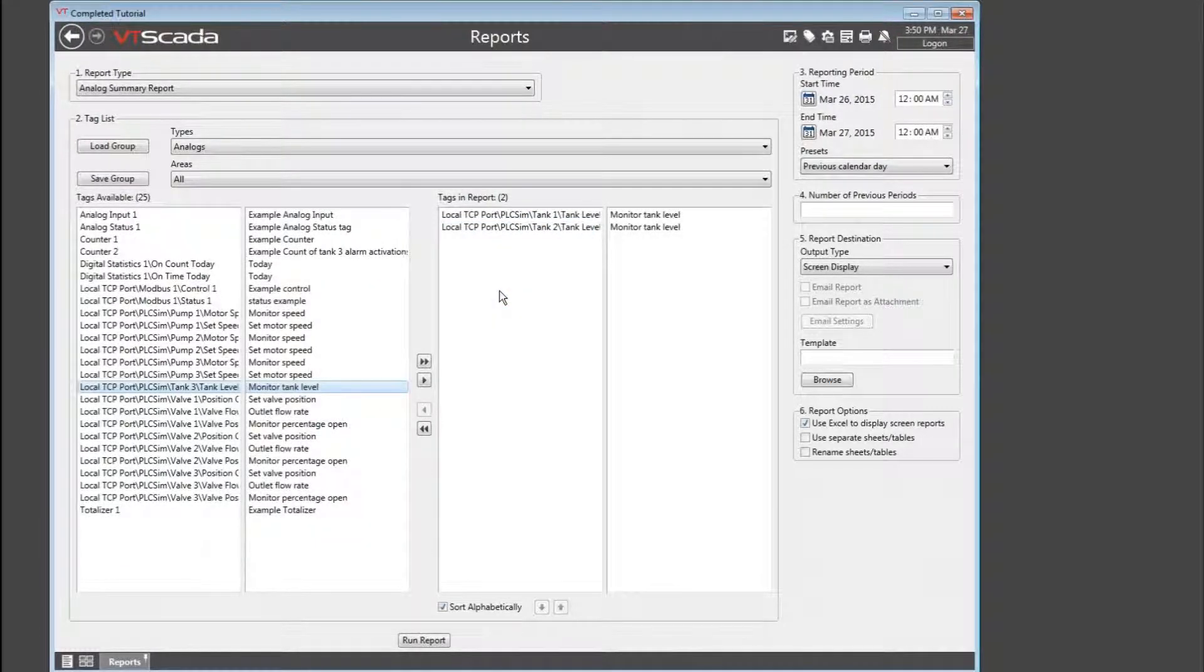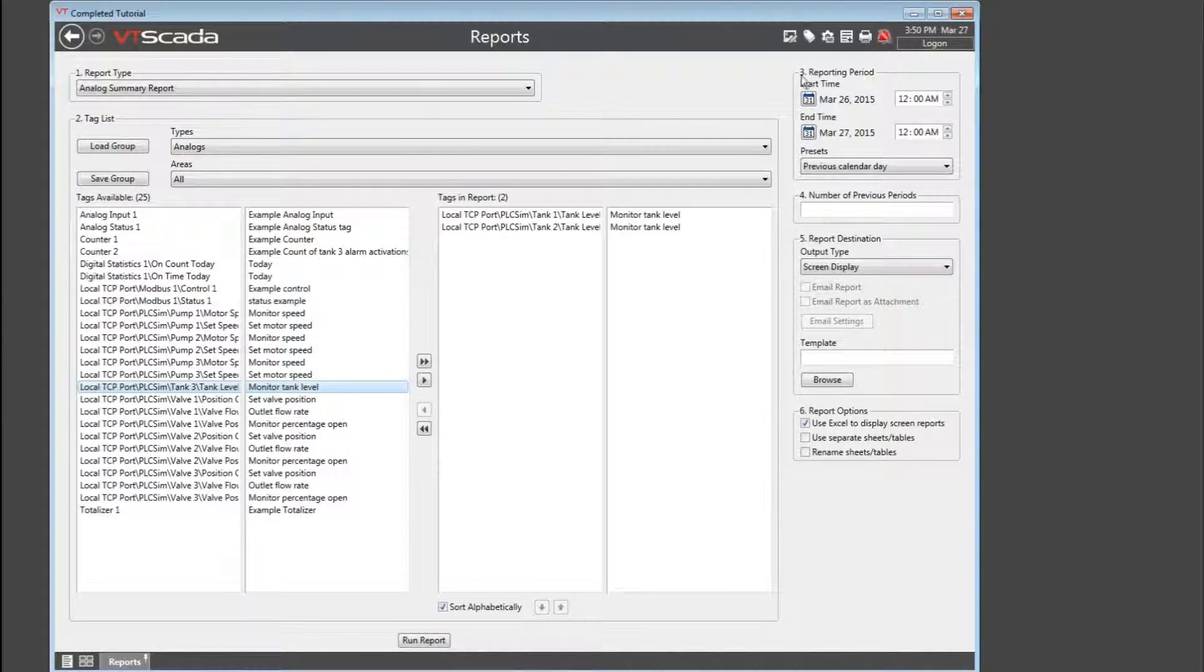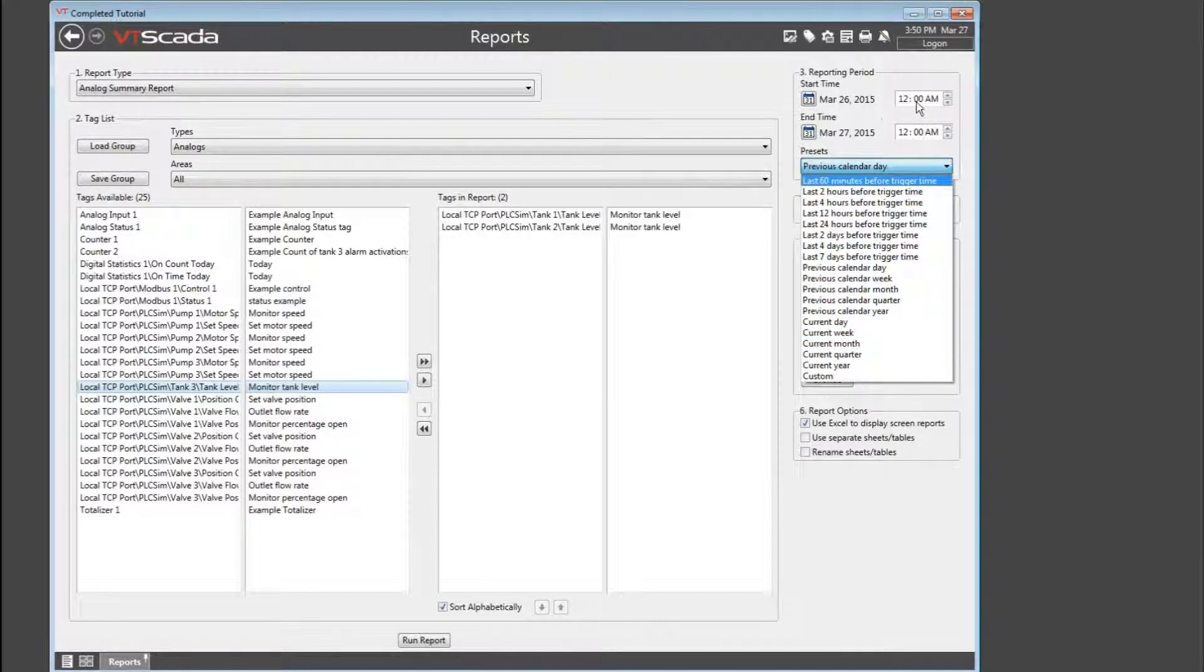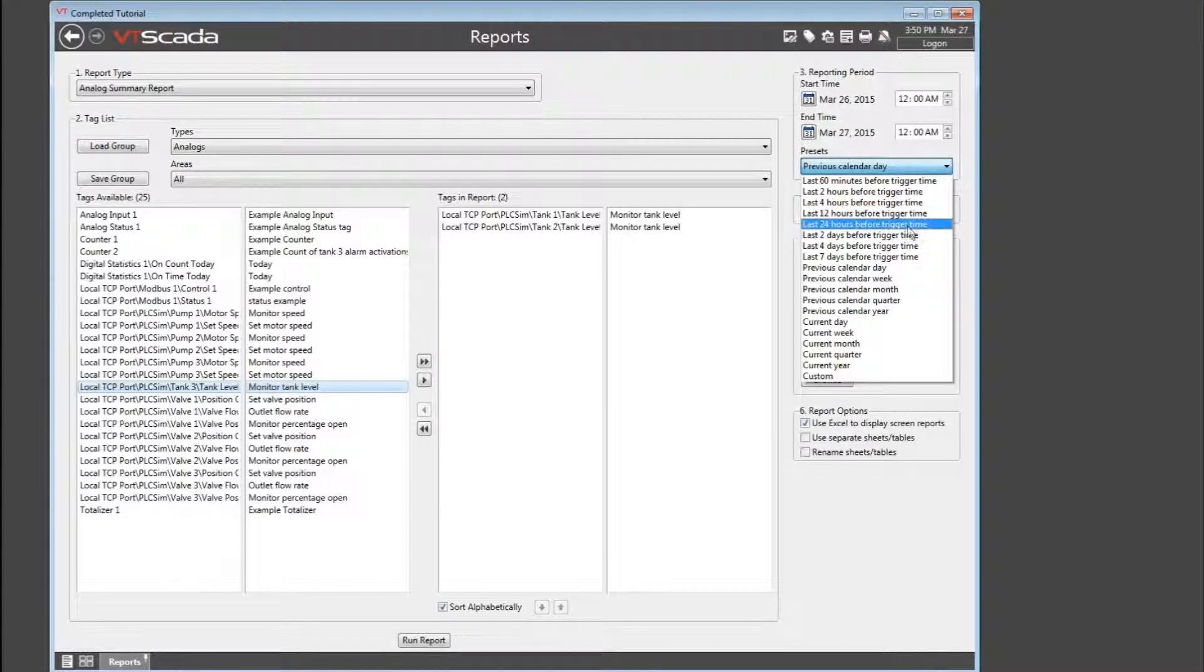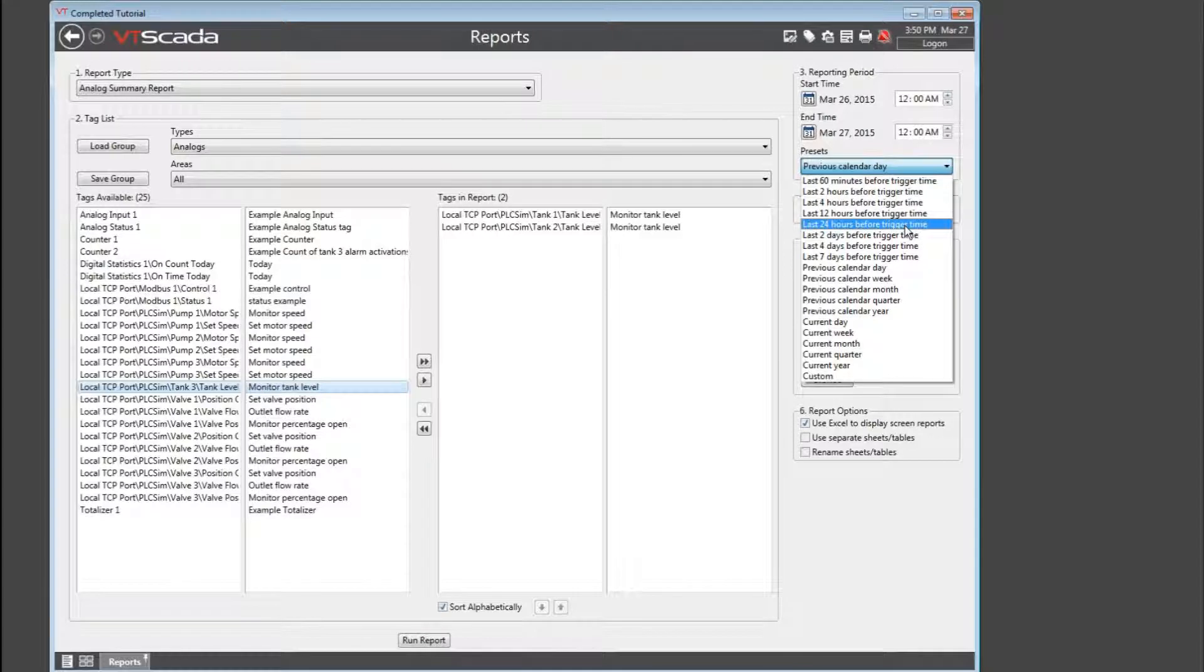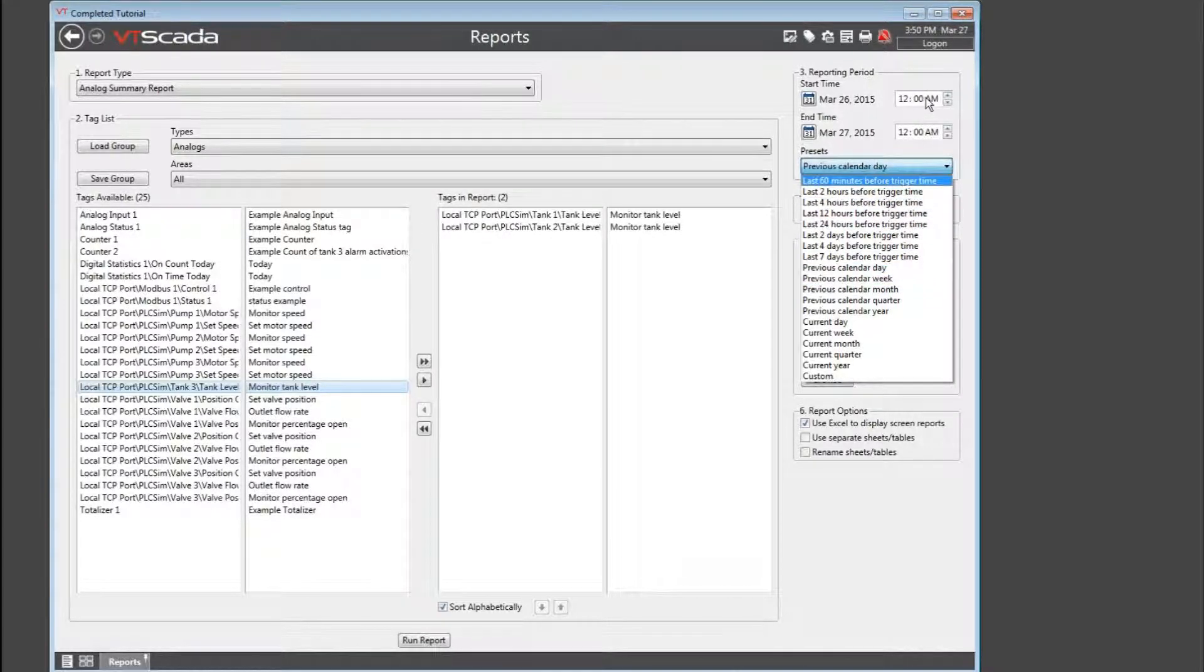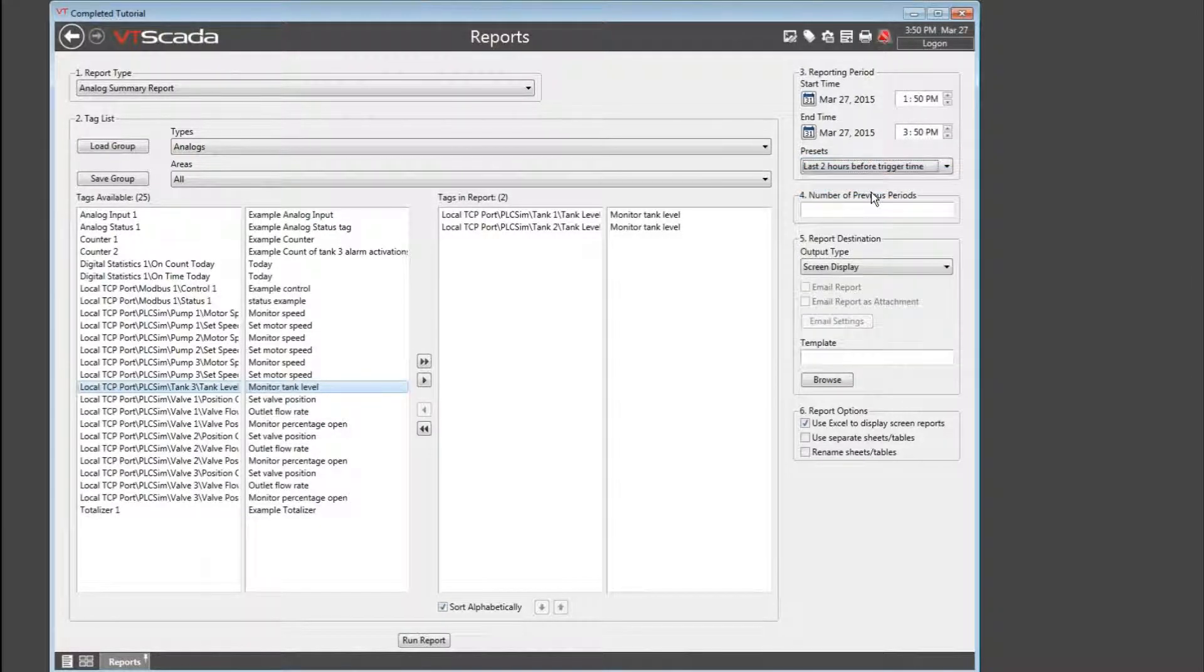Once the tags have been selected, move on to step number three. This is the reporting period. Now, there's an extensive list of presets available. Or, you can spin the dials in order to set any time span that you want. Now, be careful. If the preset says trigger time, then it's referring to when you click the run report button. If you want a specific start and end time, you're going to need to set them yourself using either one of the presets or by using the dials. I'm going to select the last two hours before the trigger time.